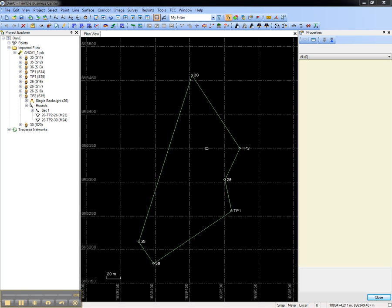This video shows how to review and edit mean total station observations in Trimble Business Center. Mean total station observations are created when rounds are measured in the field, for instance, when a leg of a traverse is measured in Phase 1 and Phase 2.